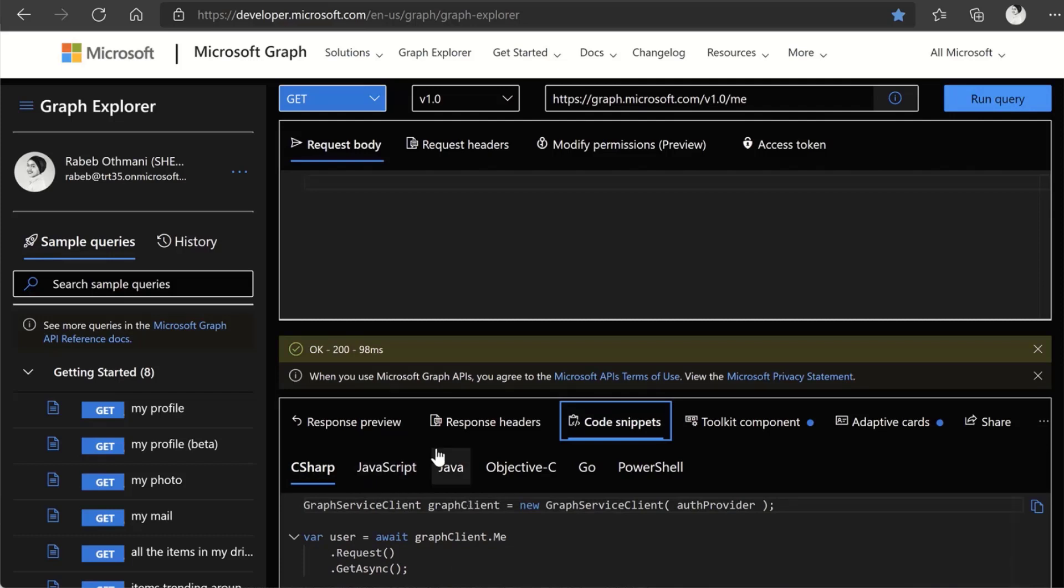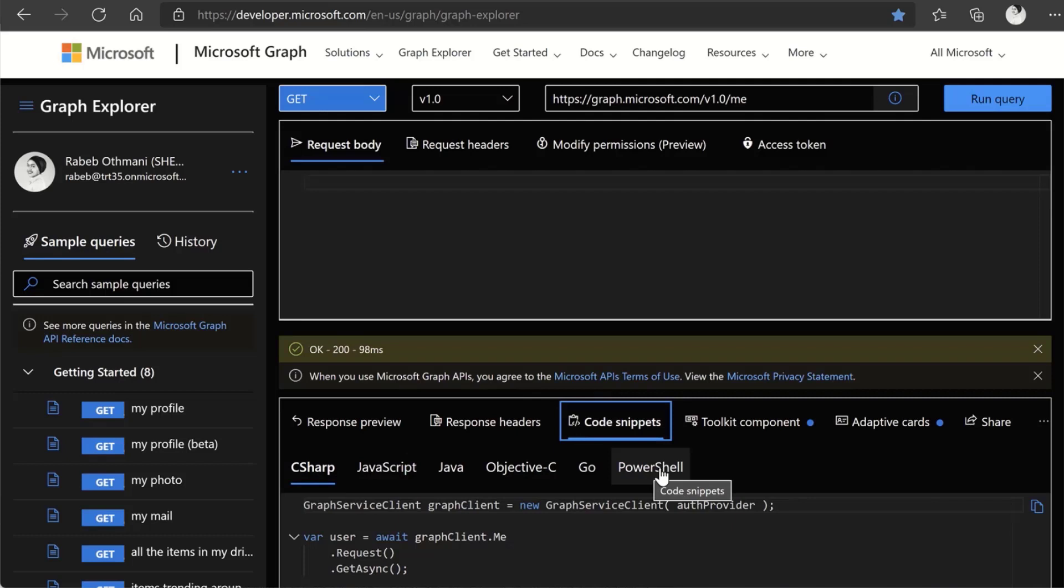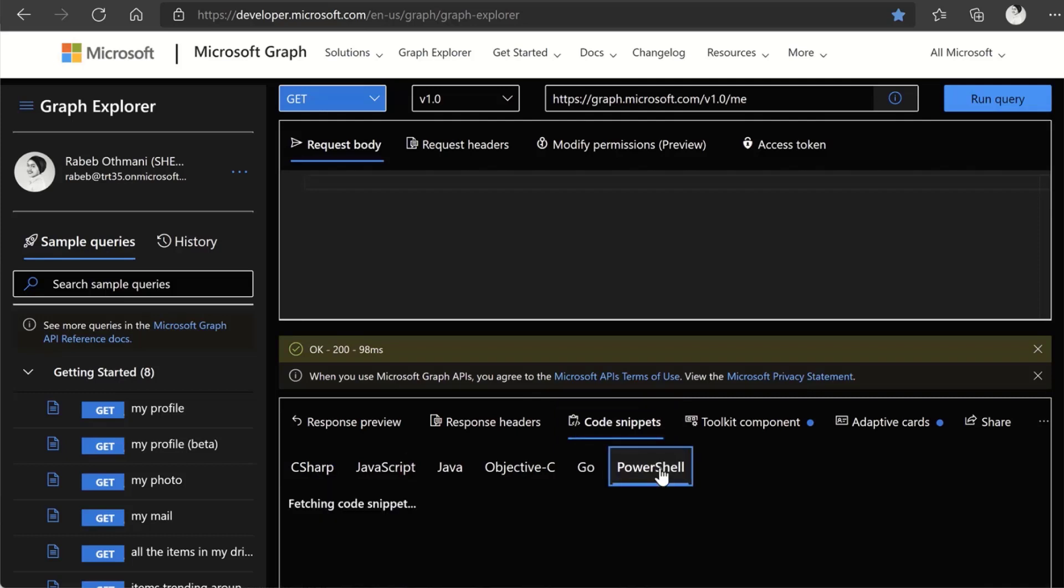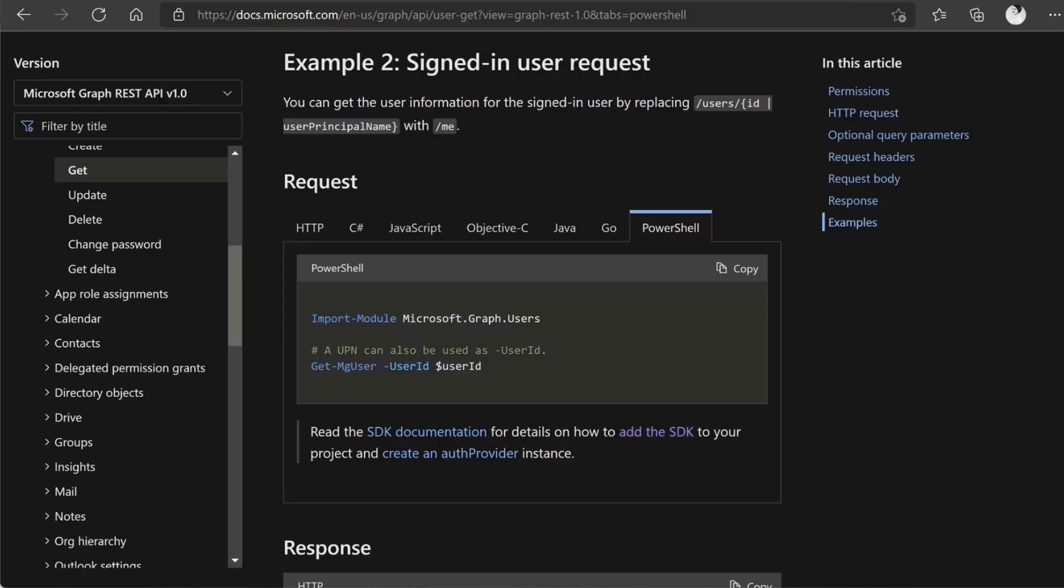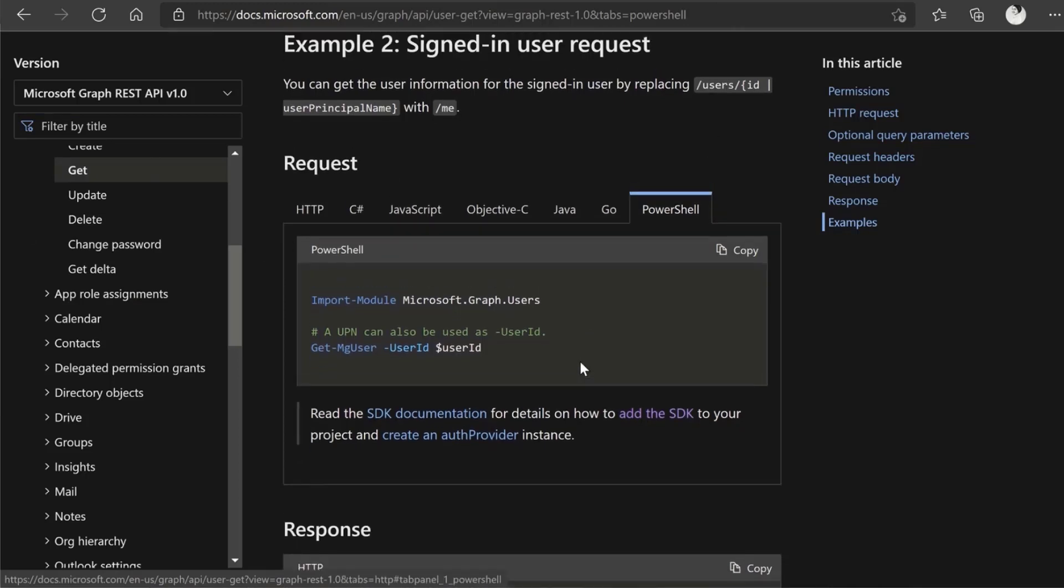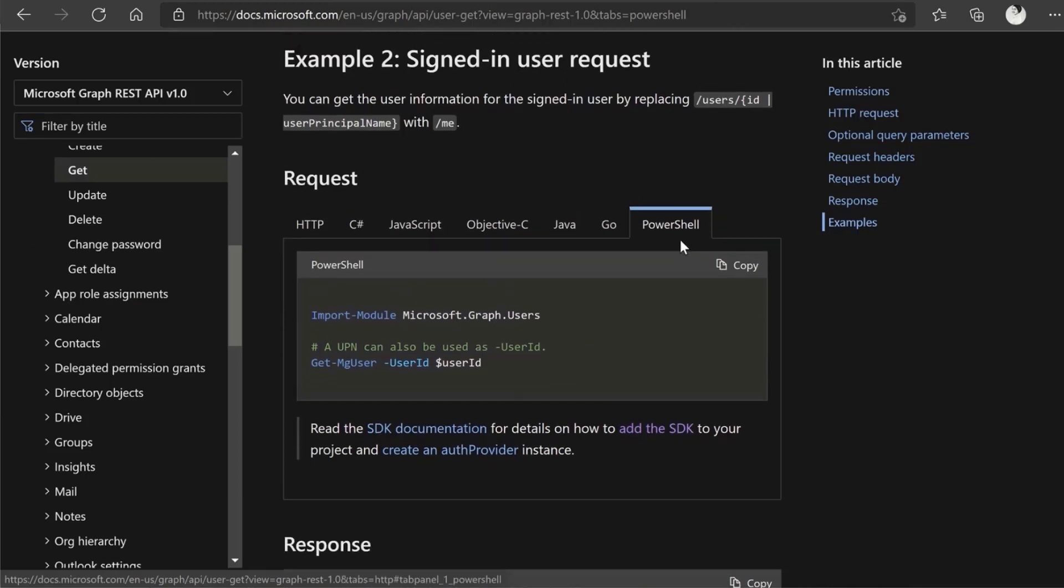On top of C Sharp, Java, JavaScript, et cetera, now we also have PowerShell. Here we go. If I go to the documentation portal as well, if I go to the right place, I can also see that I have the same thing here and PowerShell is also available.